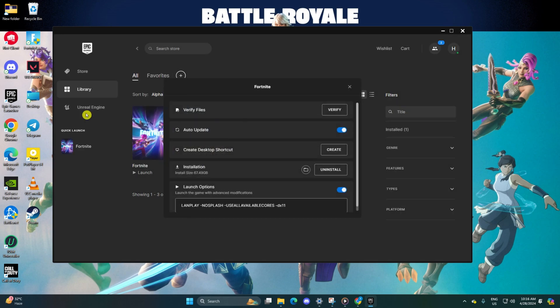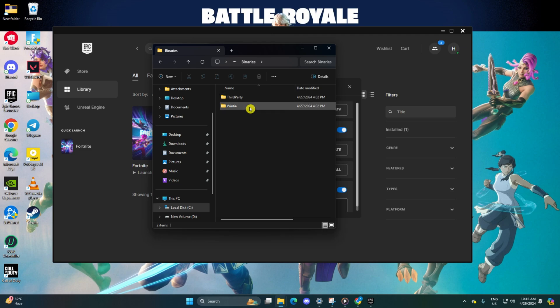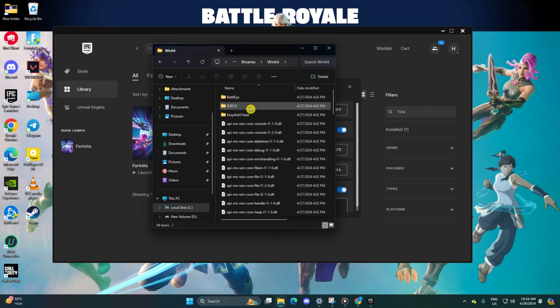next click on Folder icon, then navigate to the Fortnite game folder. After that, open the Binaries folder and then head to the Win64 folder. Access the Easy Anti-Cheat folder.